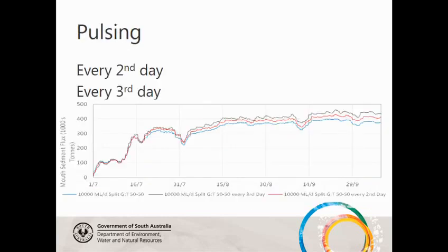The next set of modelling looked at pulsing: having the same constant total flow rate of 10,000 megalitres per day, but releasing every second day or every third day — so releasing 20,000 or 30,000 megalitres on those days — with an even flow split. We found that by providing a pulsing scenario with a higher flow for a shorter number of days, after time you would have more sediment removal from the mouth.